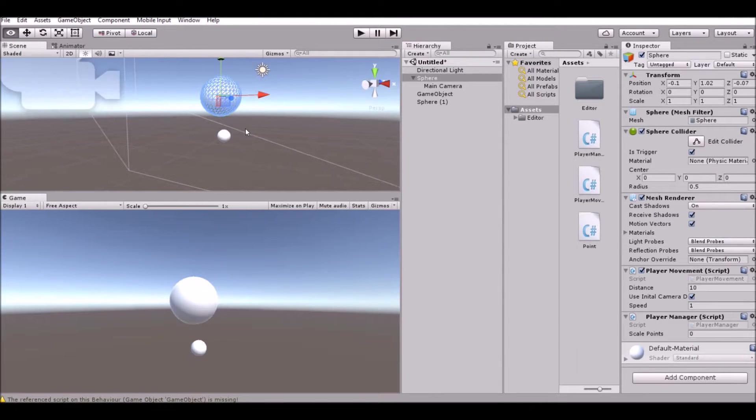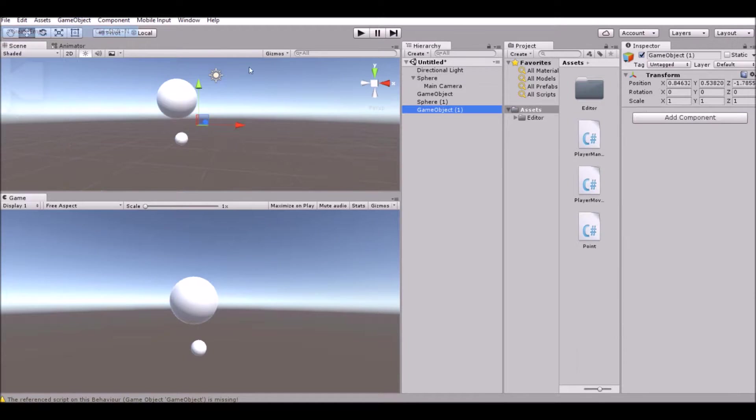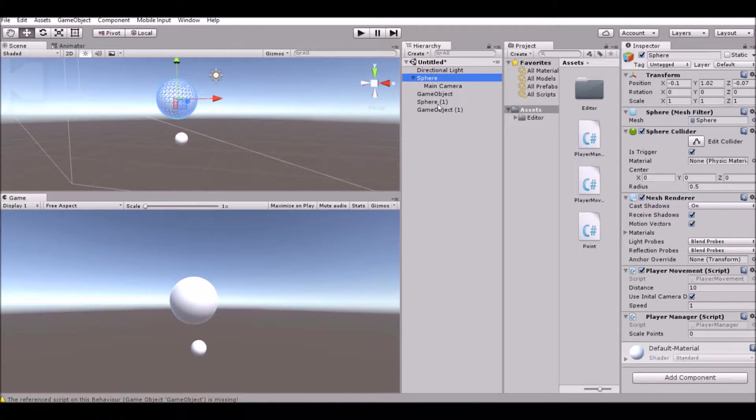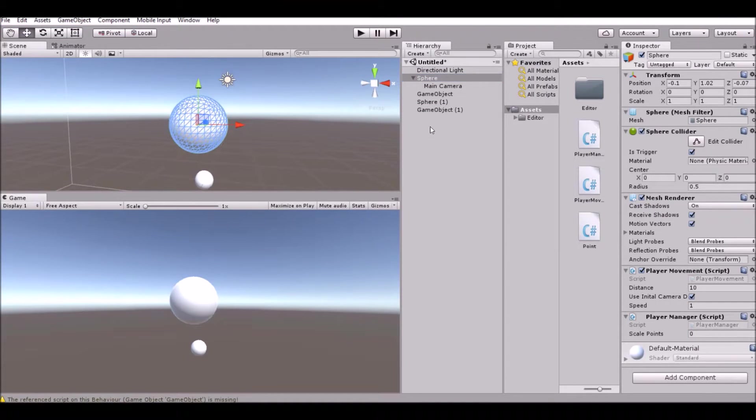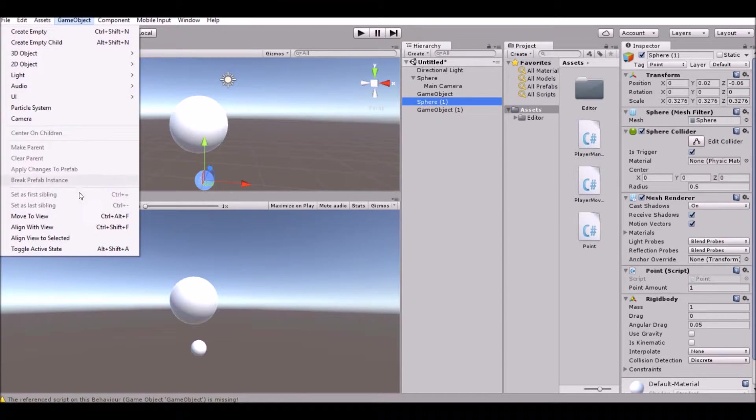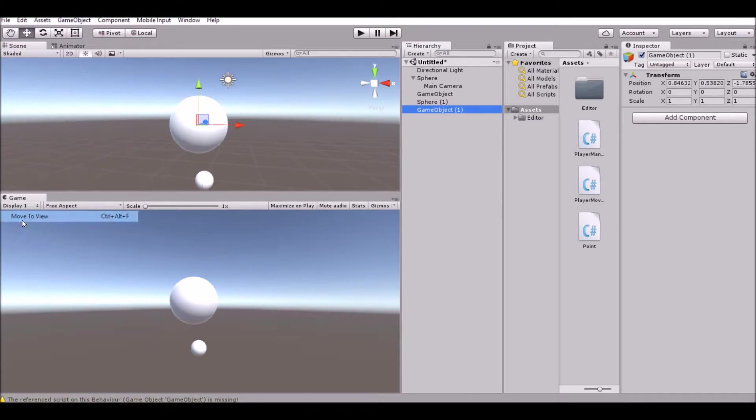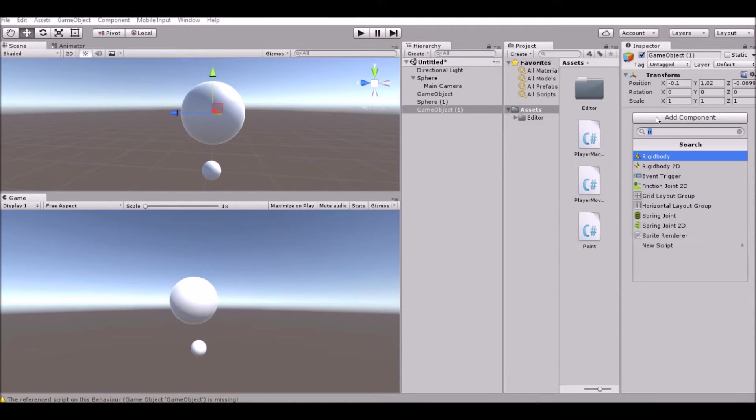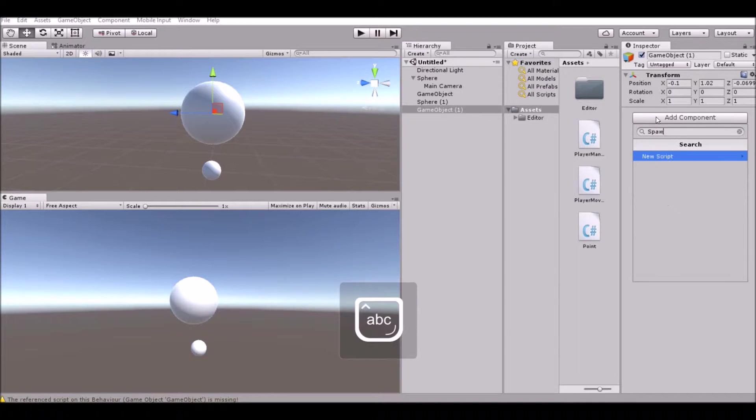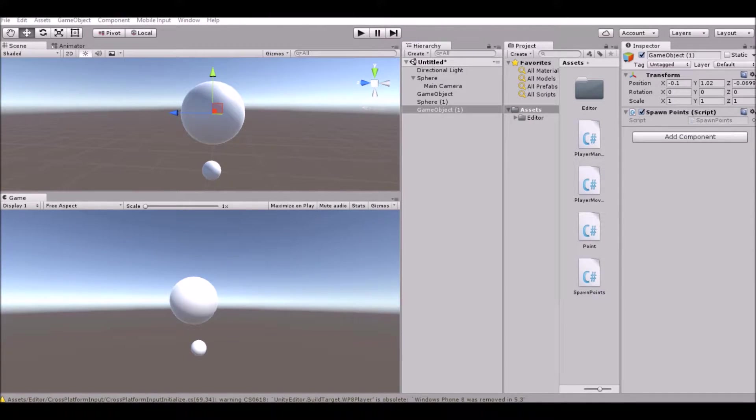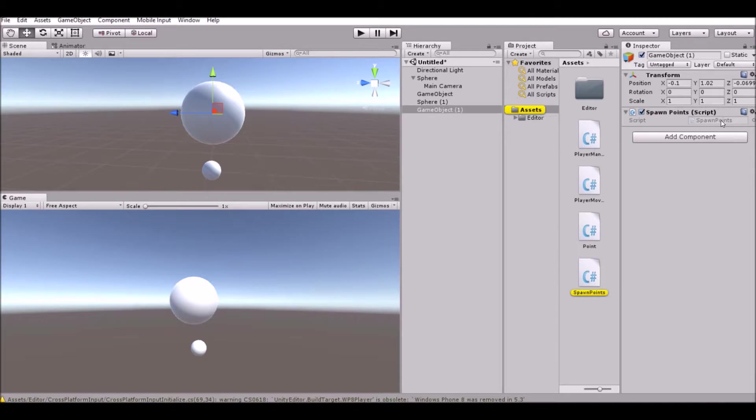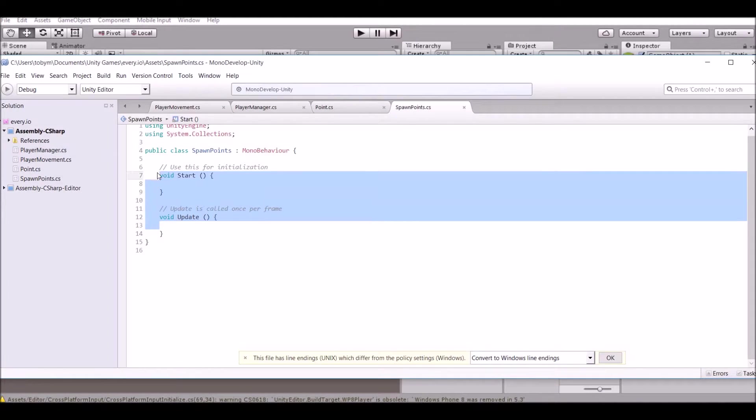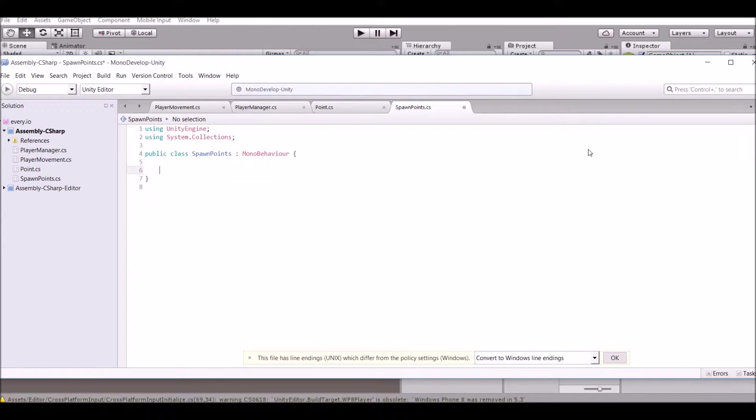Now that's good for right now but we don't want to manually place all these guys so we need to create an empty game object right there, move it to the center of camera there we go, and then we're gonna give that a new script called spawn points.